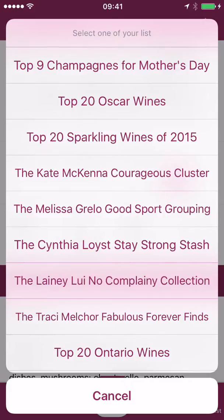You'll see I've created zillions. Champagnes for Mother's Day — I named these lists, I created them. The gals of the social, the hosts, they all told me their favorite preferences, so I created their personal lists.